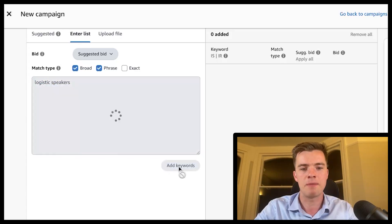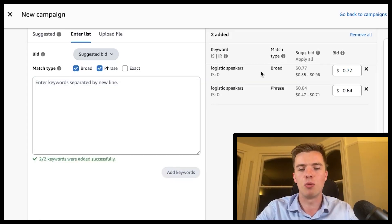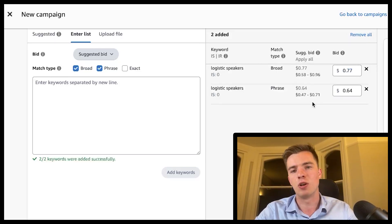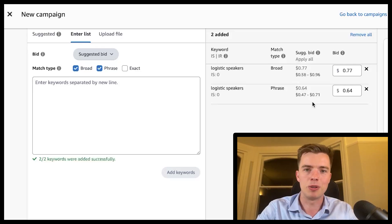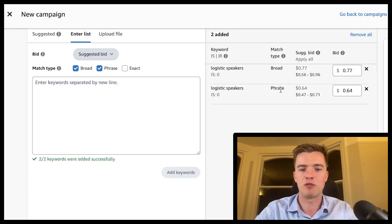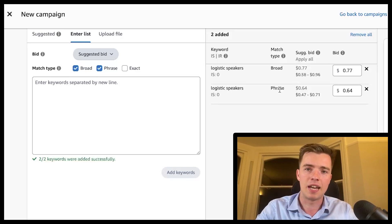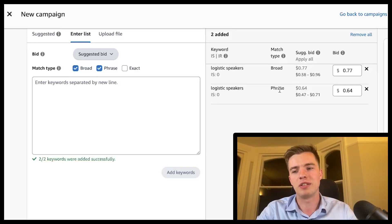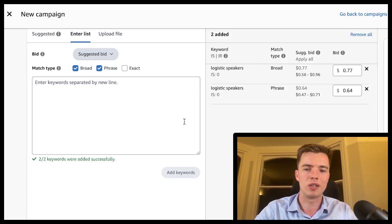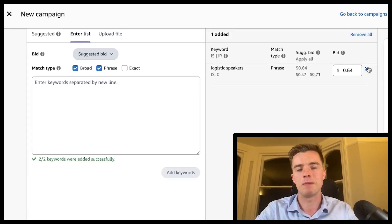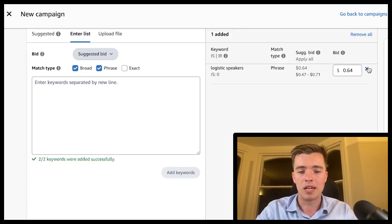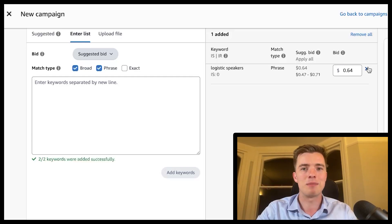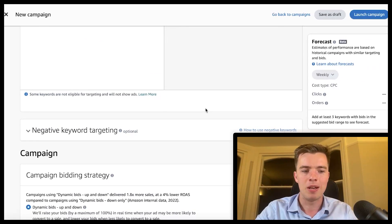As an example, adding 'Logitech speakers,' you can see that broad and phrase have different suggested bid amounts. It's important to note you won't always bid the same on each keyword — phrase match is often less than broad, and exact is typically more expensive. Dive into which one works best for your niche. Keep it simple: one match type per campaign. You'll thank me later.